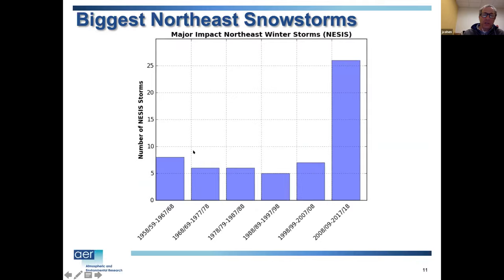Looking at the largest Northeast snowstorms — rated by NOAA on a scale of one to five like hurricanes — there were as many as eight in previous decades starting from 1958, but in the most recent decade it's 27. So we've had a tripling of these disruptive Northeast snowstorms.